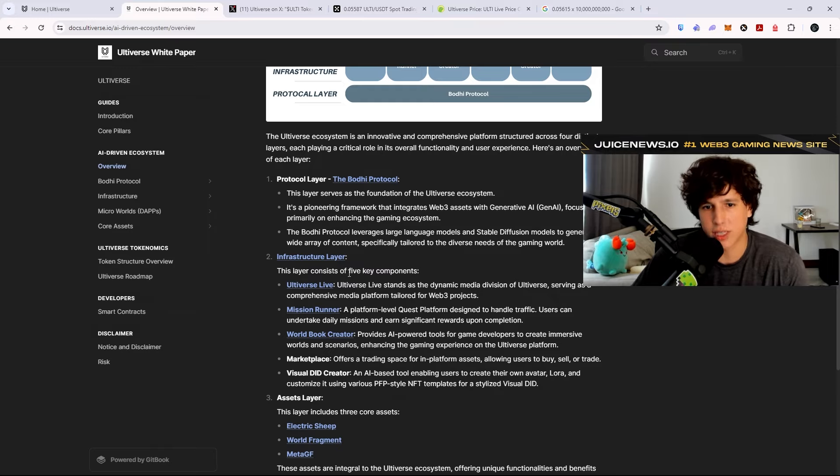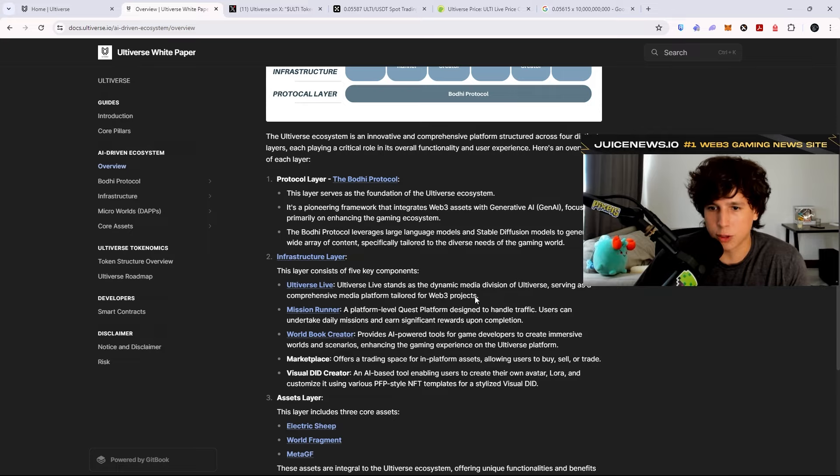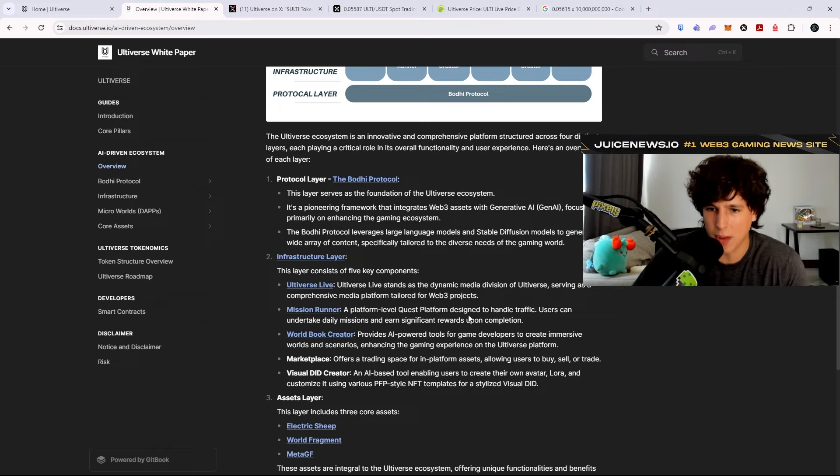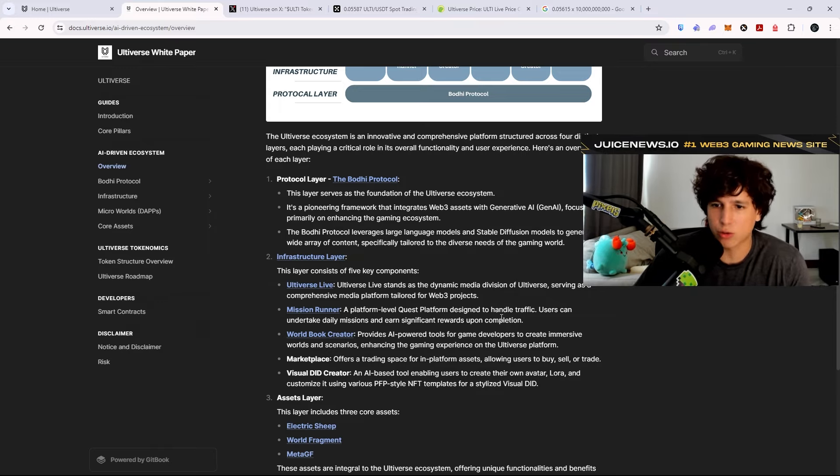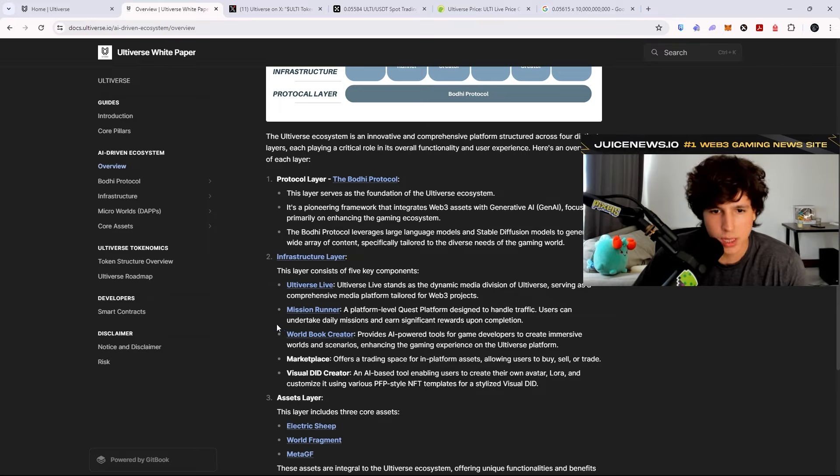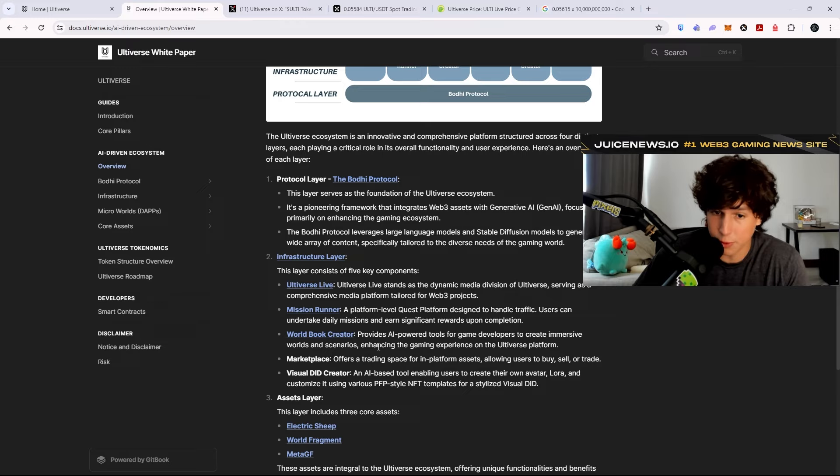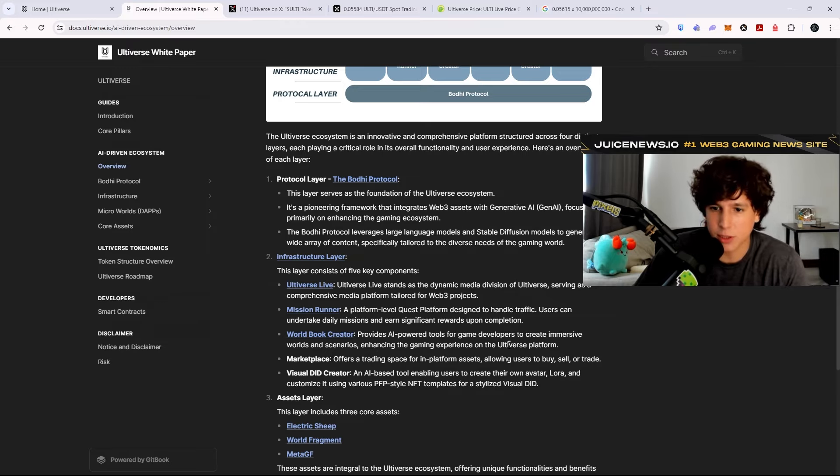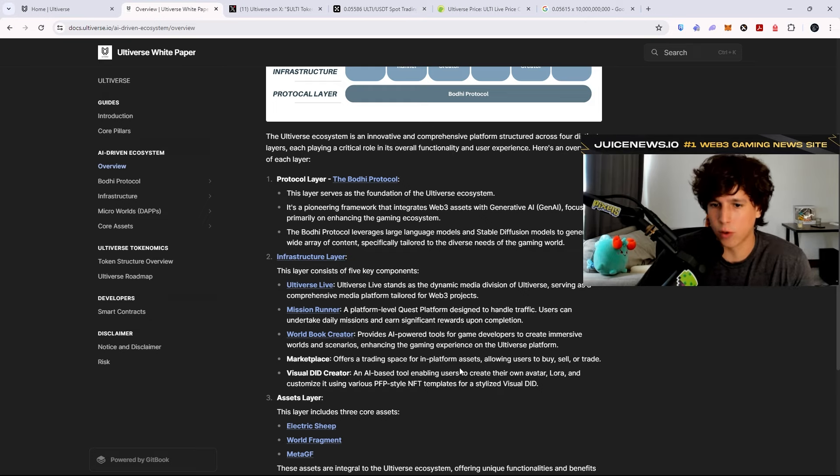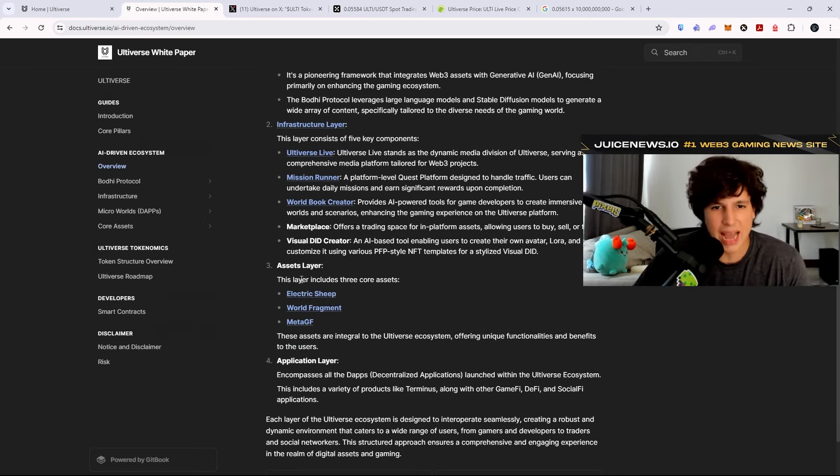Ultiverse Live stands as a dynamic media division of Ultiverse, serving as a comprehensive media platform tailored for Web3 projects. Mission Runner, a platform level quest platform designed to handle traffic. Users can undertake daily missions and earn significant rewards. World Book Creator provides AI power tools for game developers to create immersive worlds and scenarios, enhancing the gaming experience on the Ultiverse platform. Marketplace offers a trading space for in-platform assets, allowing users to buy, sell, or trade.